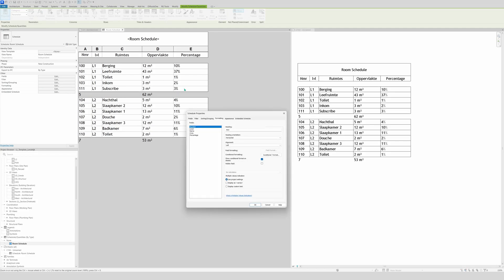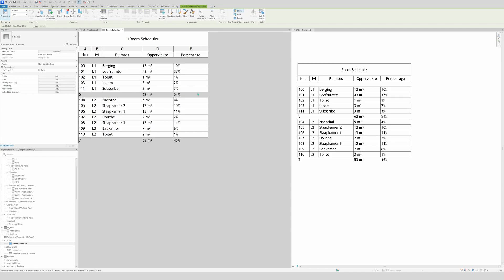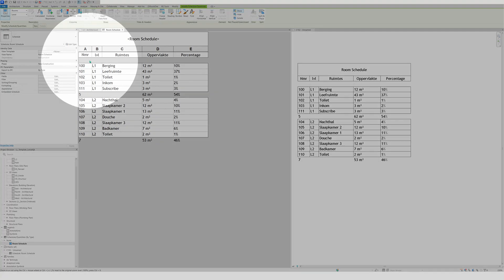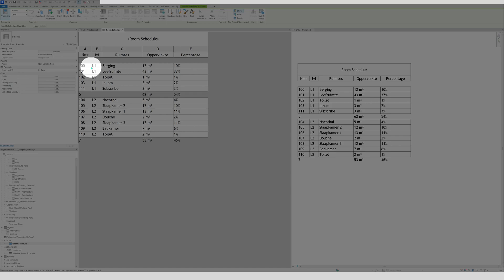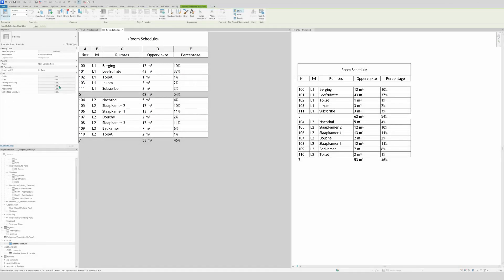Now go to Formatting, but instead of Area select Percentage. Set it to Calculate Totals and click OK. For fields we don't need anymore — don't remove them, just hide them, because removing them can cause problems later. Go to Formatting, select Number and Level, choose Hidden Fields, and click OK — now they're gone from the view.